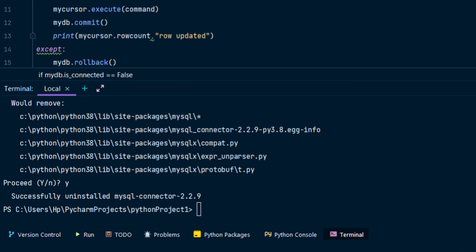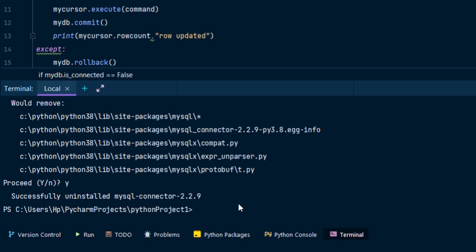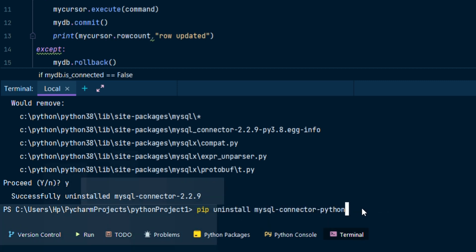If you have installed any old versions of connector python or you have the version which is not working, you have to uninstall it and reinstall it.